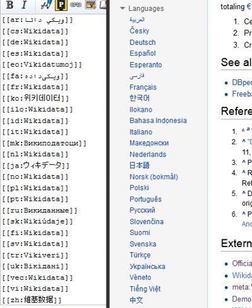Property pages also contain constraints, which are rules about how a particular property should be used. For instance, most identifiers should have only one value, so there is a single value constraint on them.